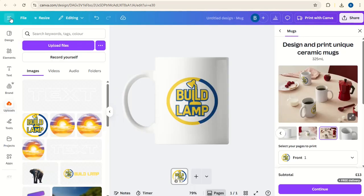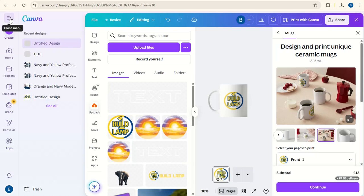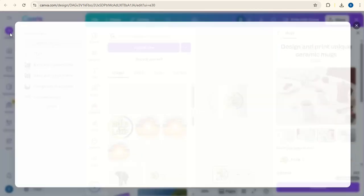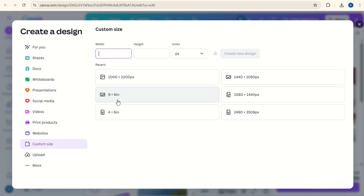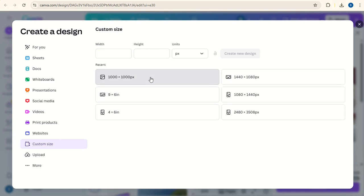Secondly you can just go for a normal design, create new design. Custom size will go for 1000 by 1000.